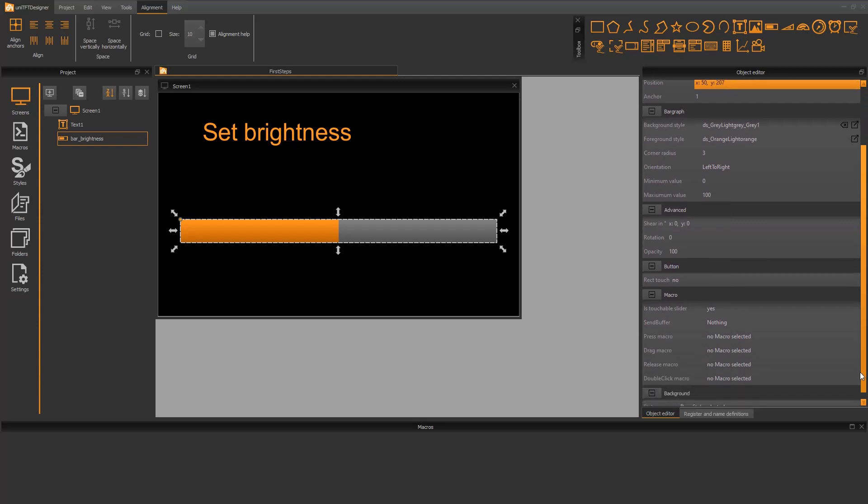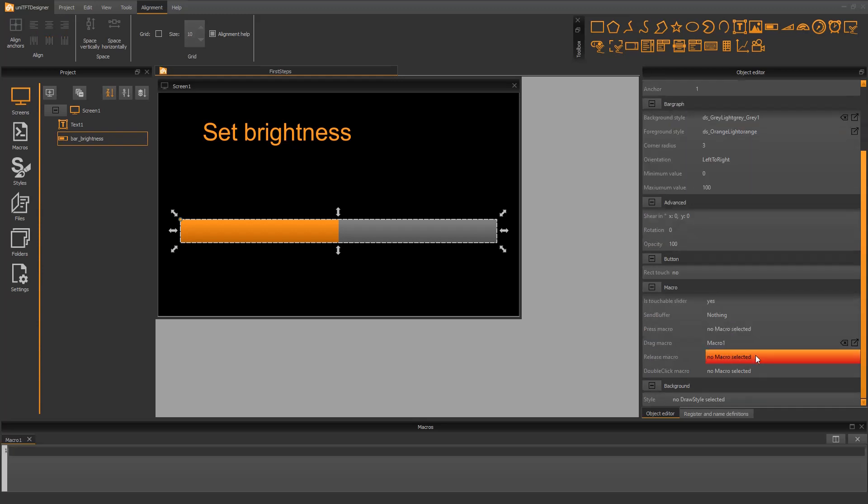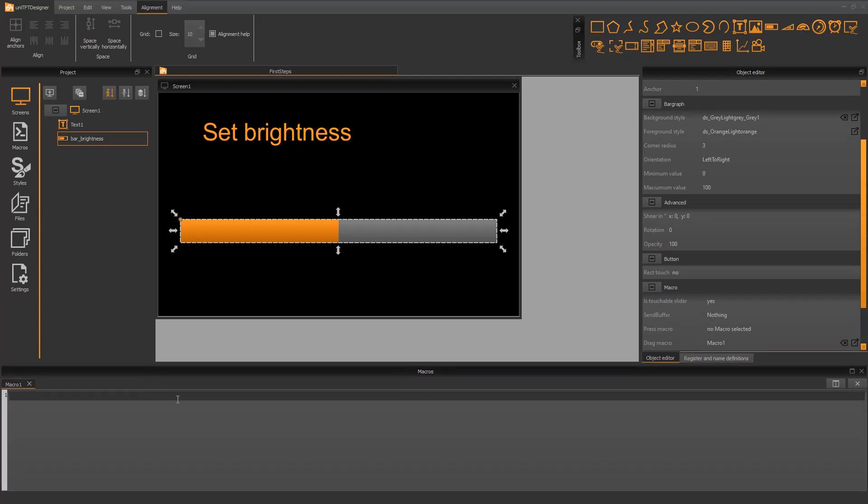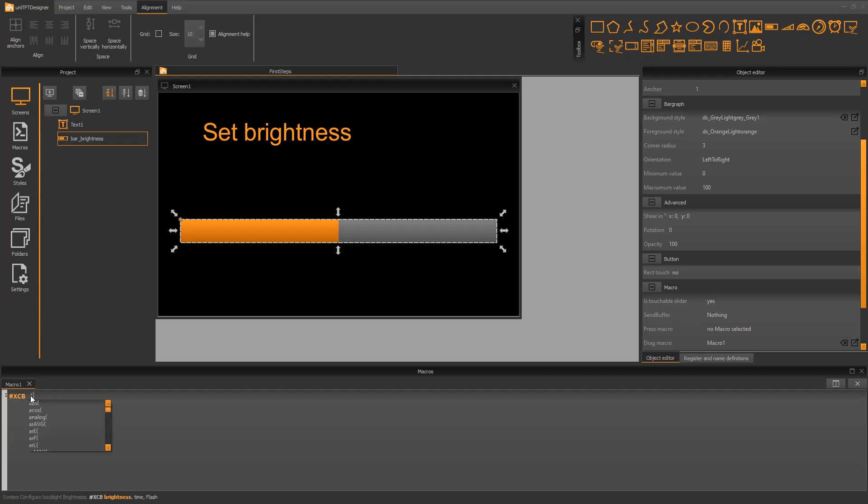In the object editor, there are the parameters for macros. Macros are small functions that can be called on events. So on the dragging event, I want to call a new macro. In the bottom area, the new macro appears. I type in the comment to set the brightness of the module.